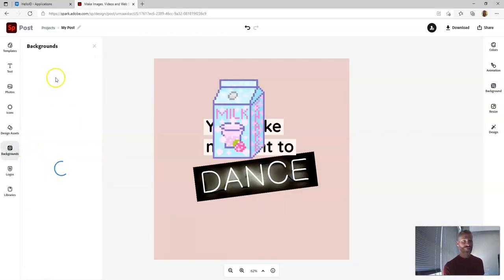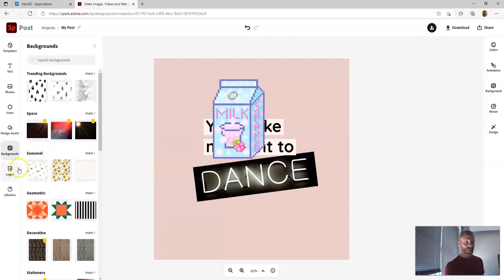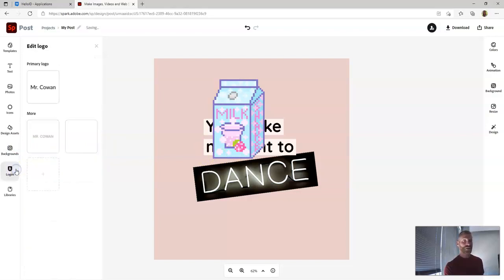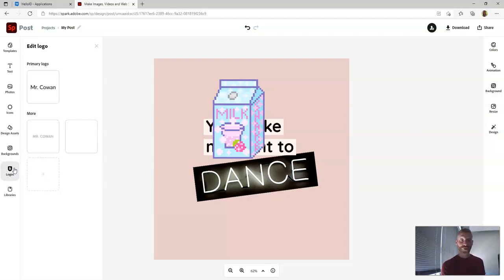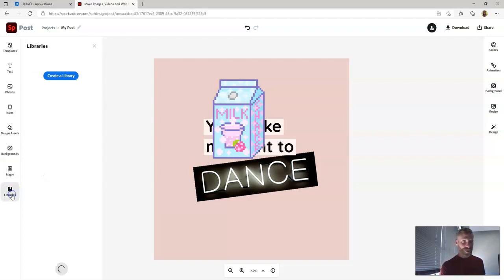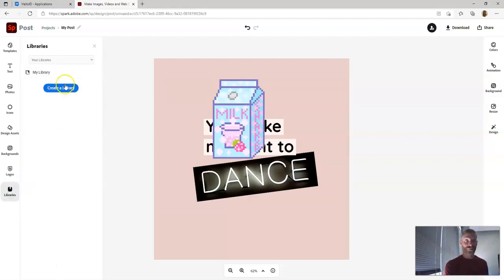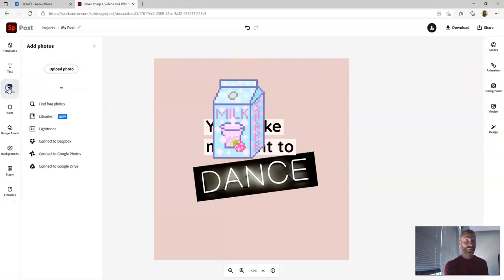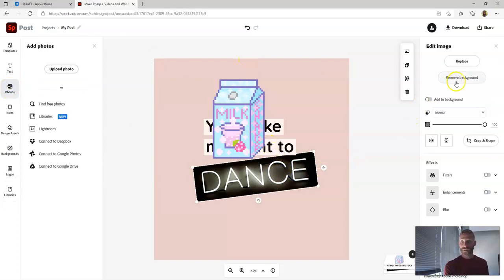You have options to choose different backgrounds. You can create logos. You can actually brand yourself on Spark. You can make a logo that's kind of like your logo that you can put on all sorts of different things. And then you can actually create libraries as you go to kind of add things and save them. And over along the side, you can modify individual items. So if you click an item, you have all sorts of different options of what you can do to modify it.